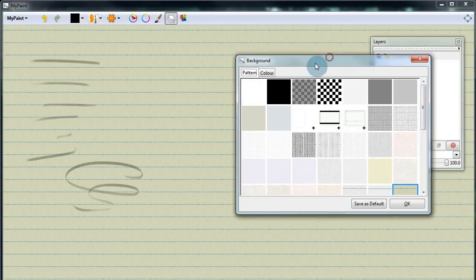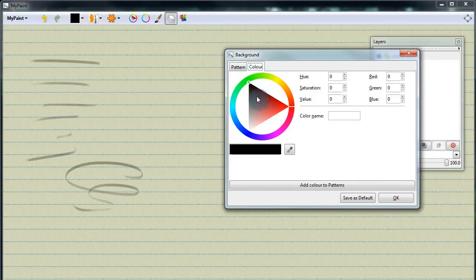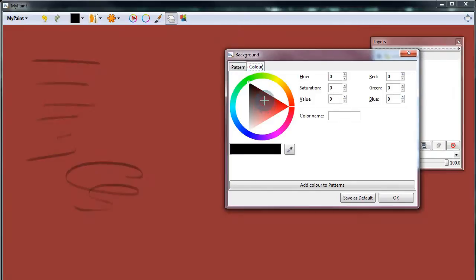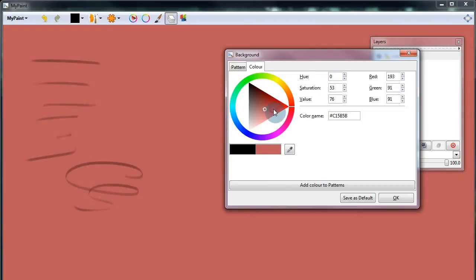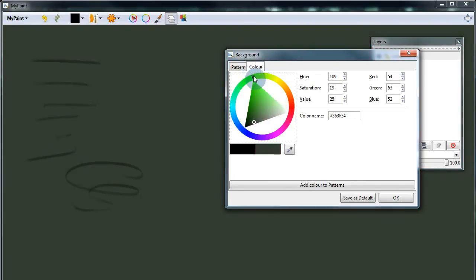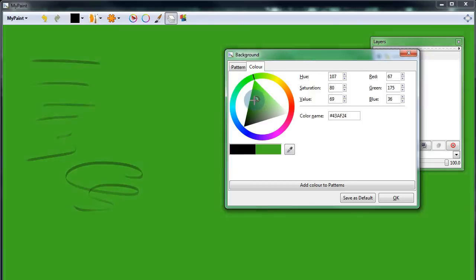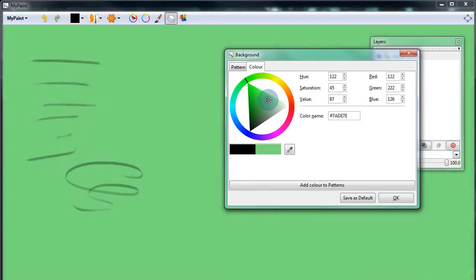Along with patterns, we can also change the color and here we have pretty much every color that you can think of and more. You can use the color wheel or you can type in the color code. It's up to you.